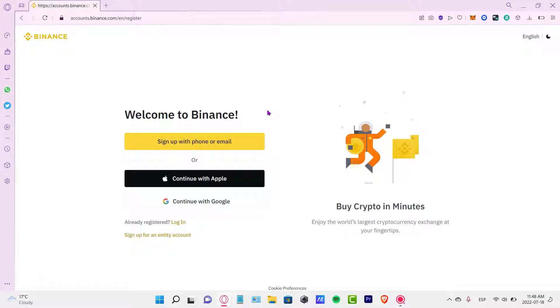Once you click the link, you're going to see something like this and we want to choose sign up with the phone or an email, or you can choose continue with Apple or continue with your Google account.